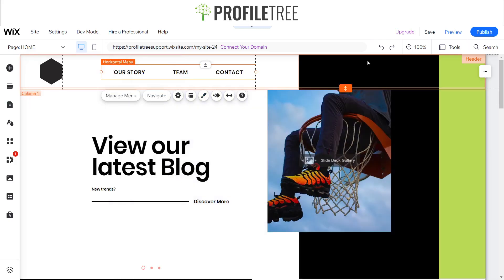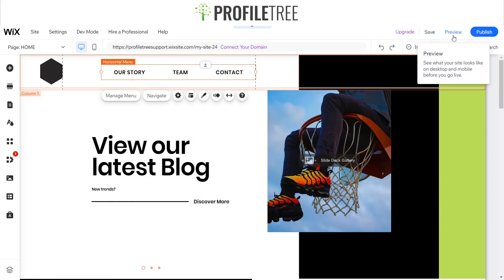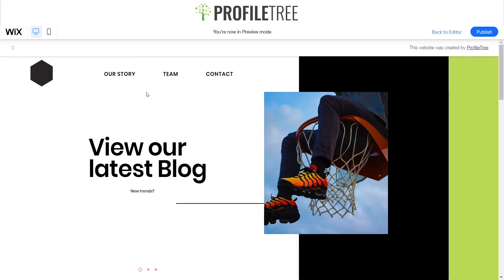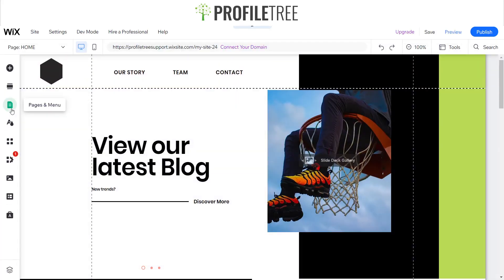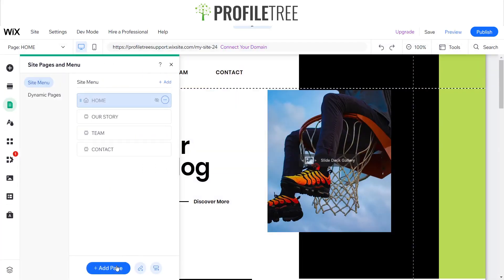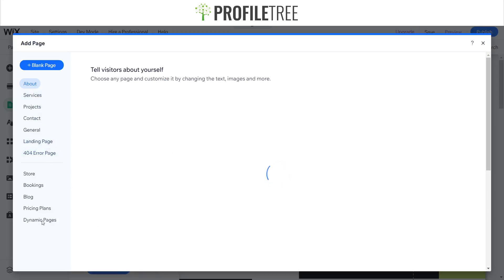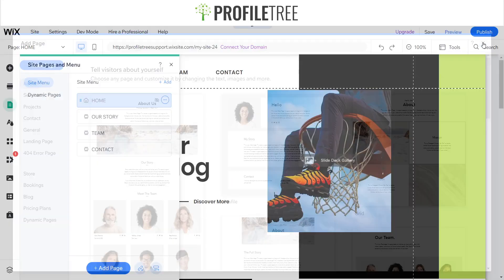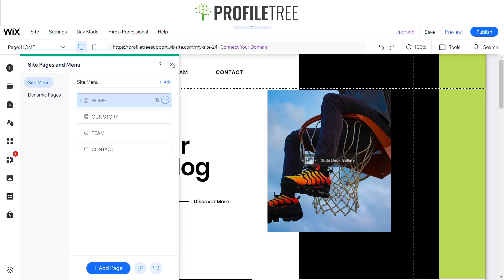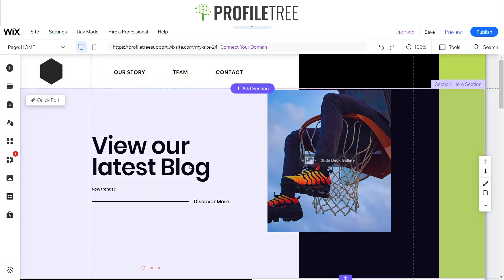Now I want to make sure everything is functional, so I'll preview the website. Clicking 'Our Story' brings us to that section, 'Team' brings us to team, and 'Contact' to contact. You can do this for any other page too if you're creating a multi-page website — just go to Pages and Menu, select 'Add Page', and create default or custom pages. This is more preferred for e-commerce websites and is really good for SEO and ranking.